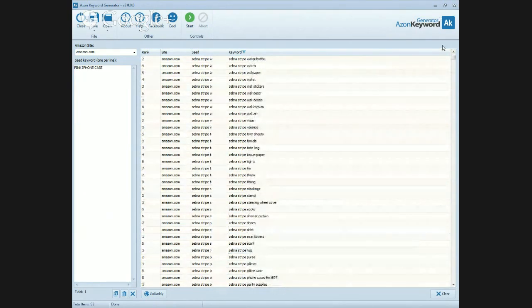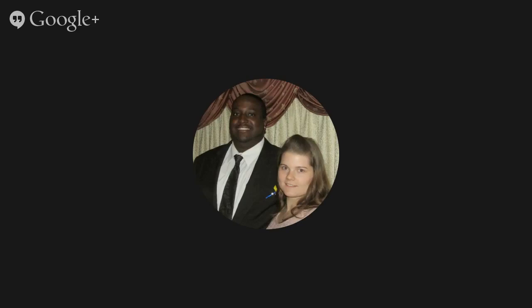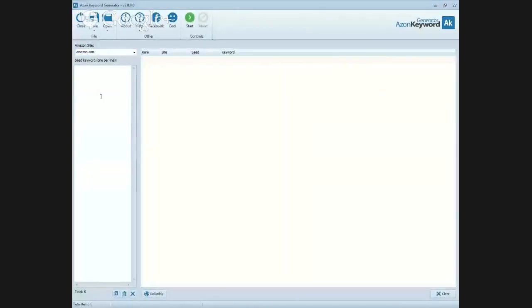Let's close this out and do another one. Back in the lab — let's run through pink iPhone cases.